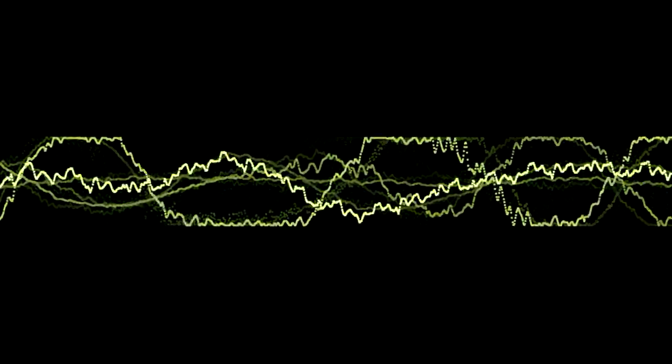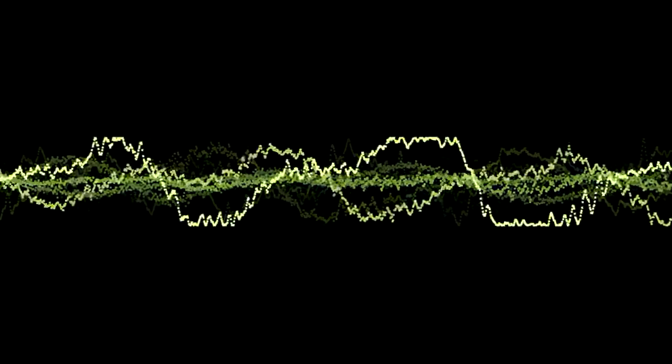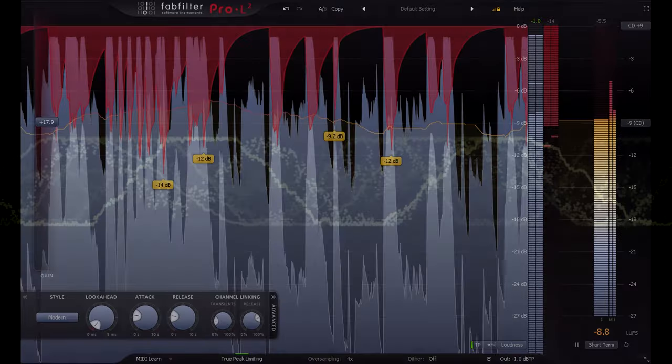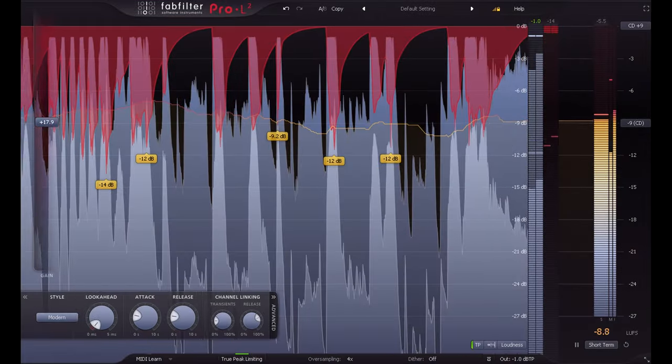Not surprisingly this can reduce the impact of your transients, making them less punchy or snappy. But there are also more subtle side effects, such as a loss of depth and space.